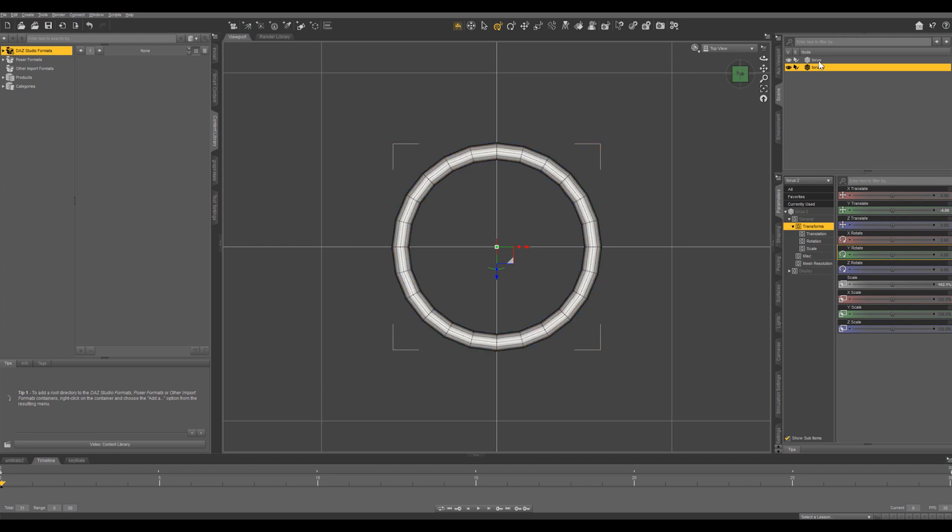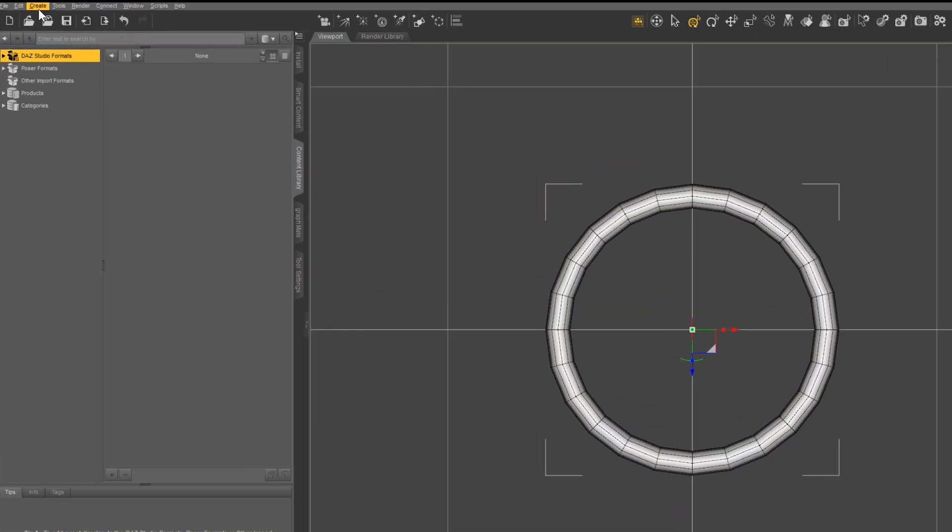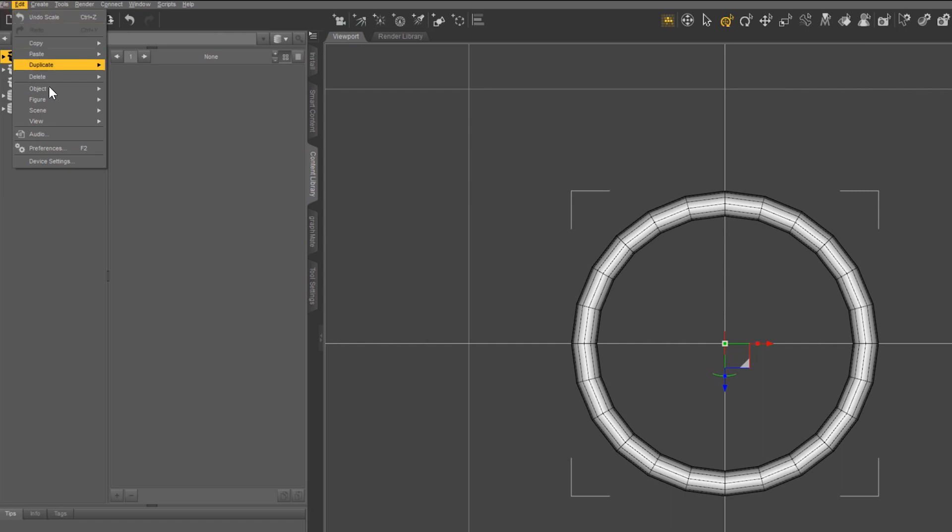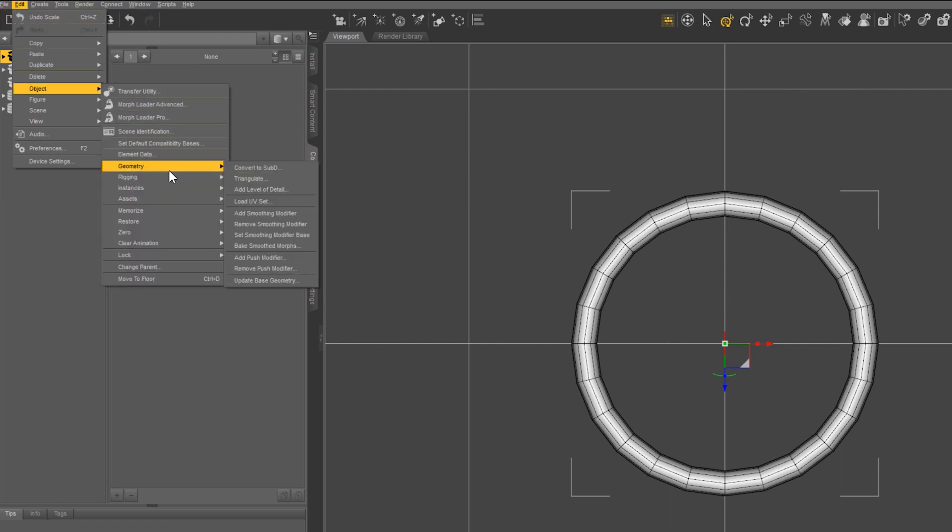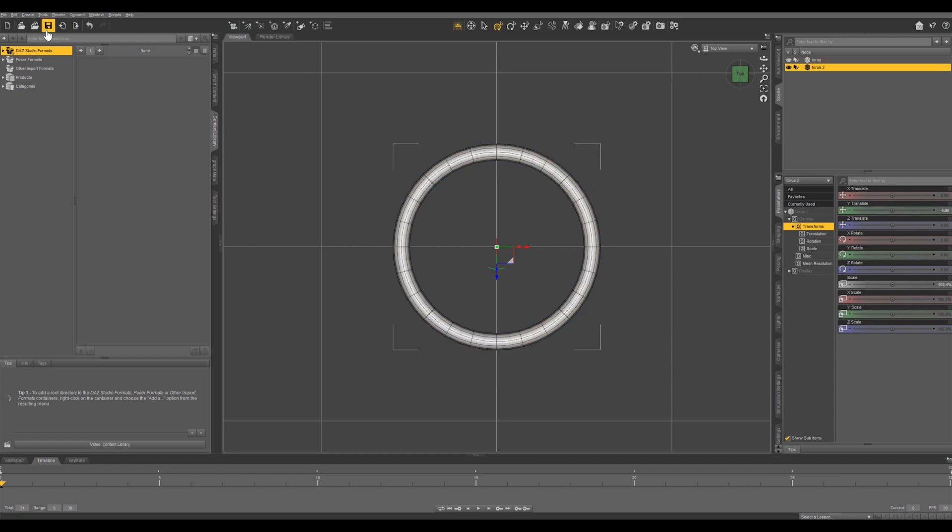And one thing I want to do - select the first torus and you can see that the geometry is a little bit jagged just because all these faces are flat surfaces. So I'm just going to come into Edit, come down to Object Geometry, Convert to SubD and that smooths it out by adding a subdivision in each of these faces. That looks a lot smoother. Let's do the same to the second one.